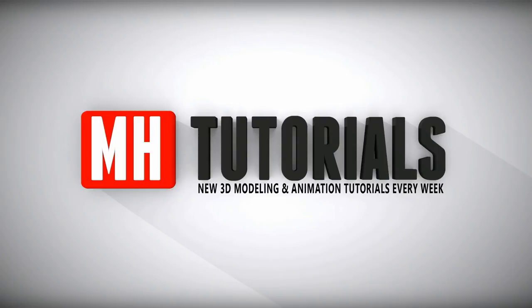Thanks for watching and before you go please hit that MH button to subscribe. See you guys next time, bye.